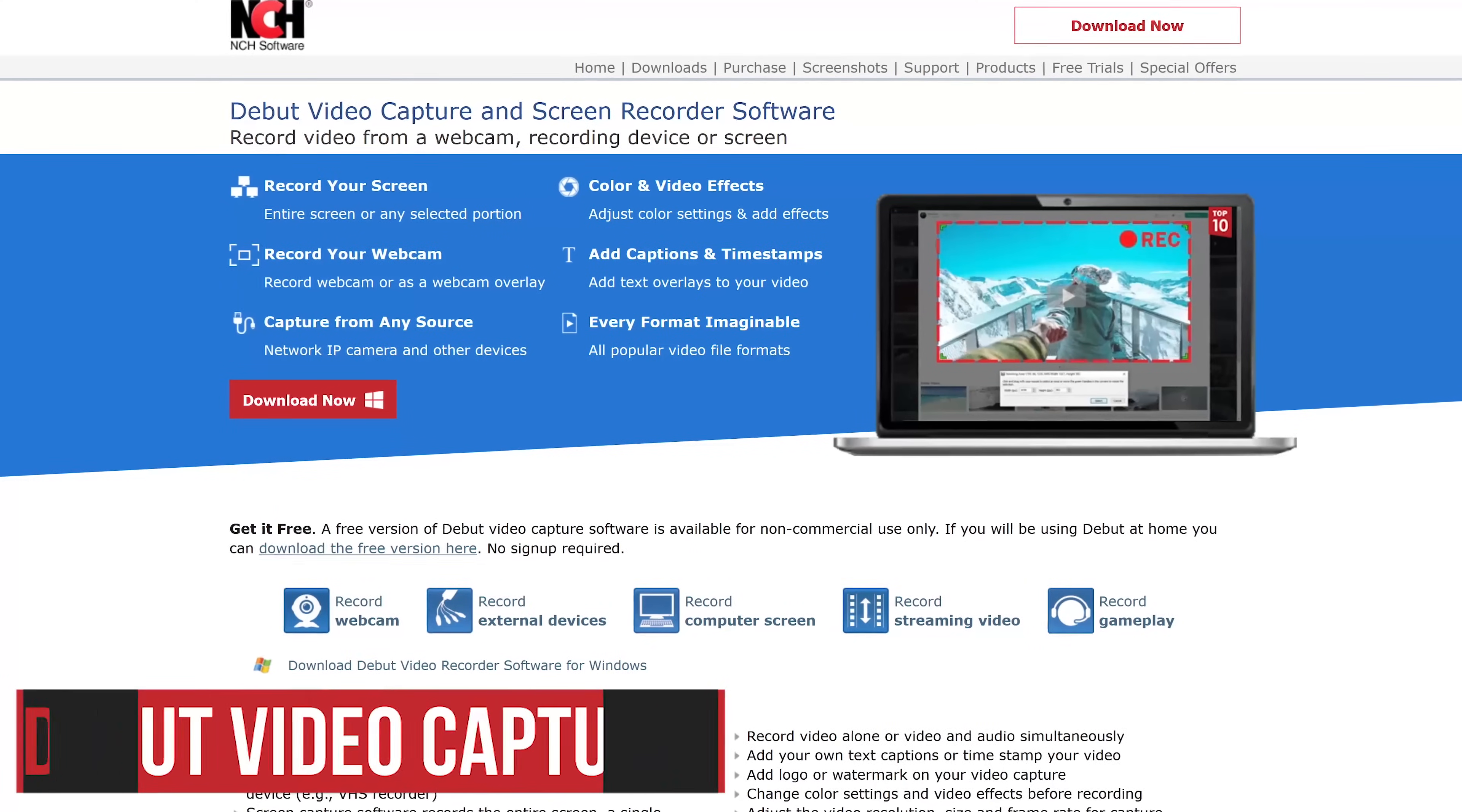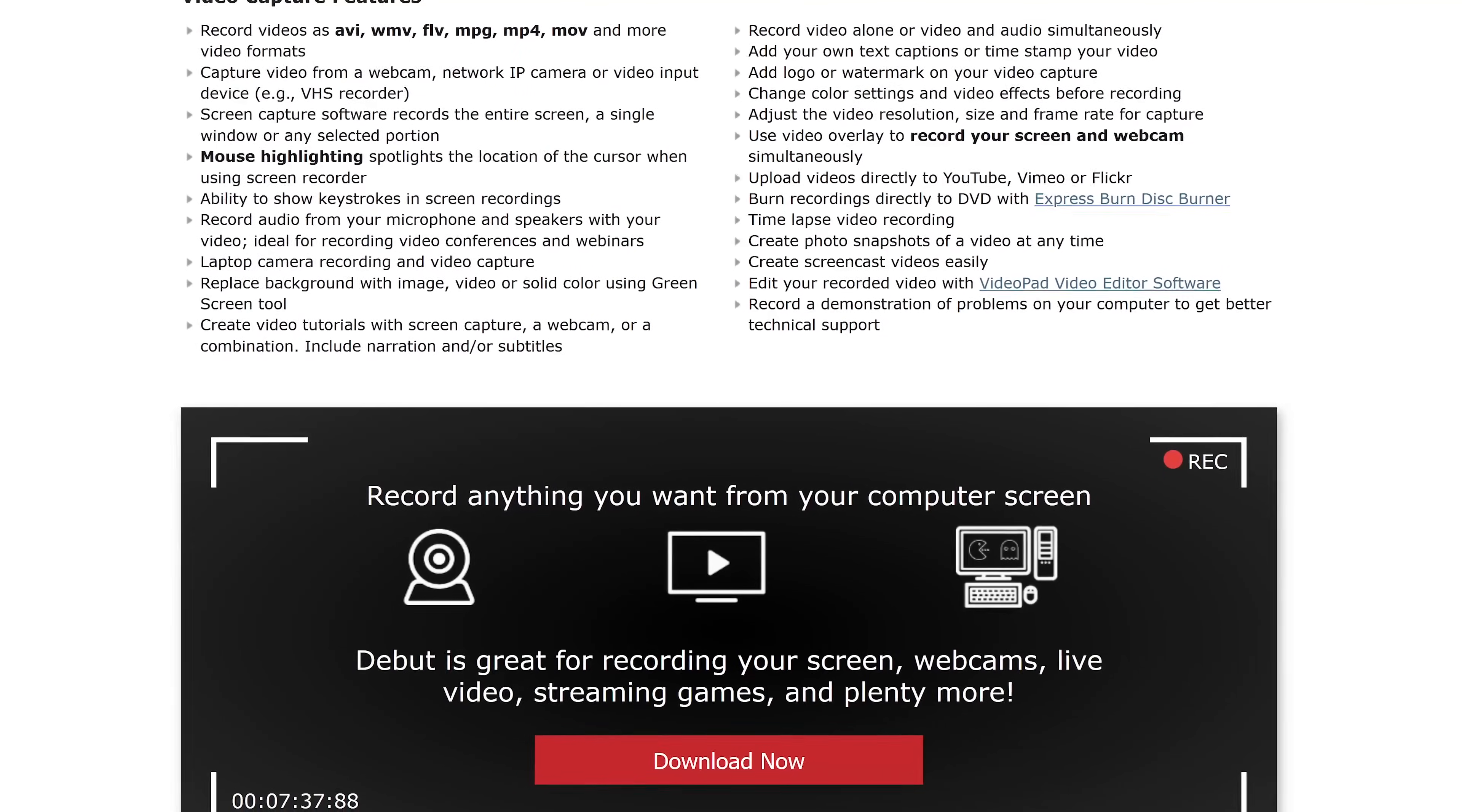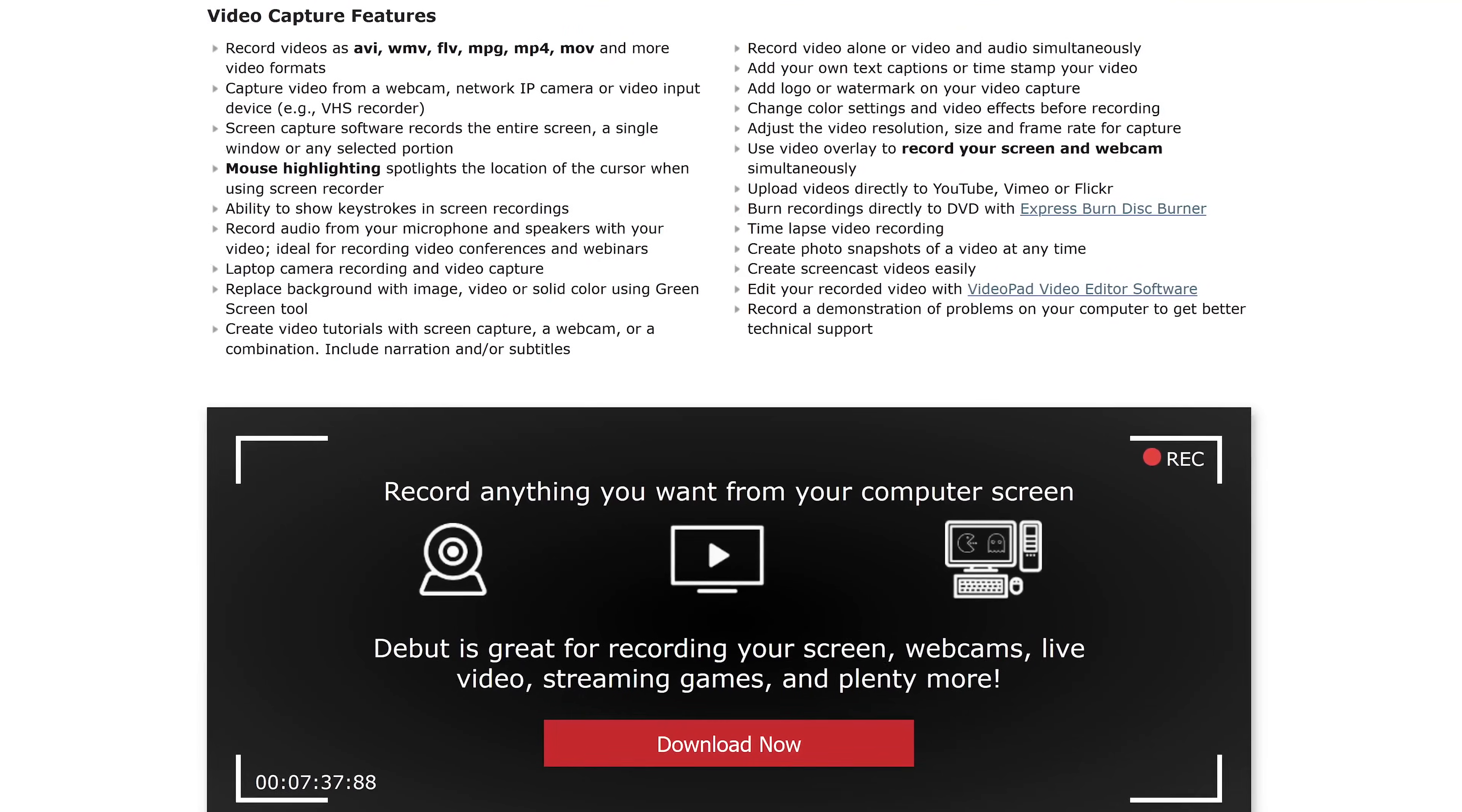Debut video capture for Windows and Mac is another one worth checking out if you're looking for tons of features for free. Some of those include being able to record any part of your screen, mouse highlighting, and a handy green screen tool to replace the background.